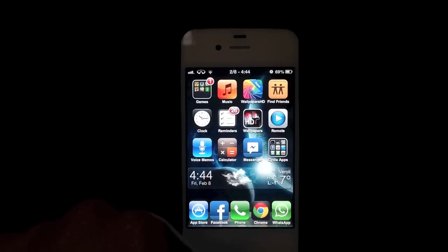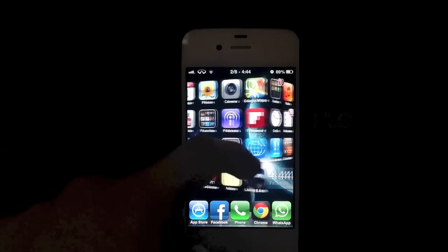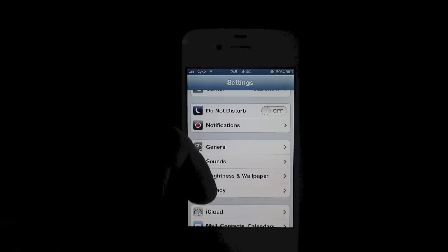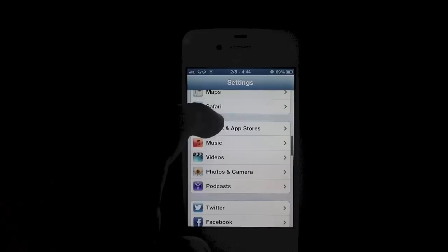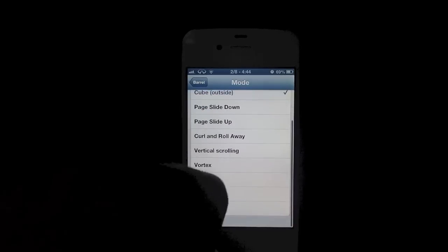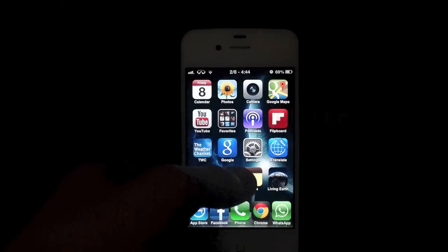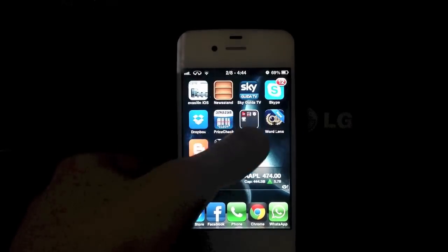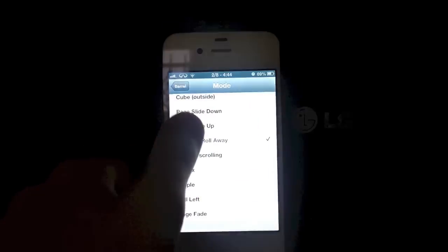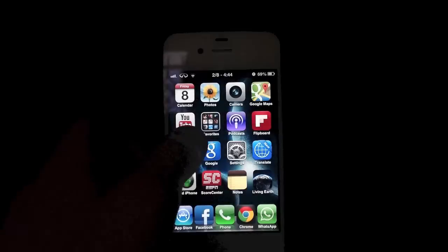The next tweak I want to show you guys is Barrow. Barrow is a tweak that gives you a sort of little animation. If you go into Settings and scroll down to Barrow, you can find it. As you can see it shows you a whole bunch of different effects — roll away and other really nice animations. It's a nice way to customize your iDevice.